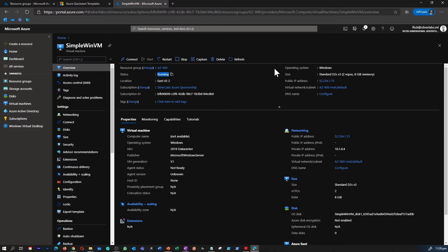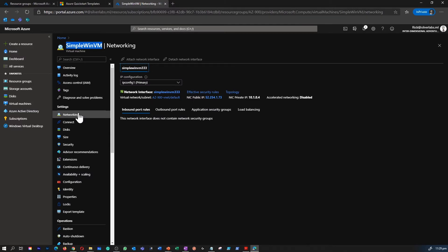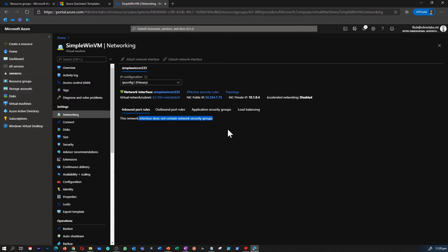Now we are inside the virtual machine. You can check the status — it says it's running. You can check the size of the VM, where it's hosted, the location, the IP address, DNS details, etc. Under the Networking tab, you can see there are no inbound port rules, no outbound port rules, and no application security groups, because we chose not to have a network security group created by default.